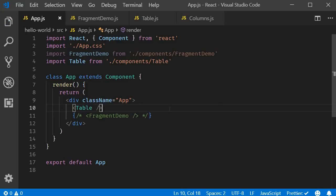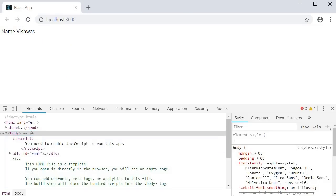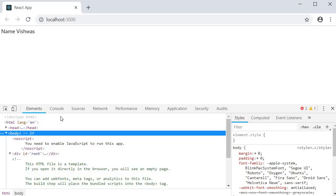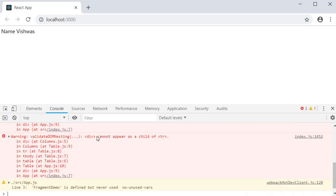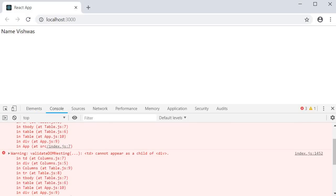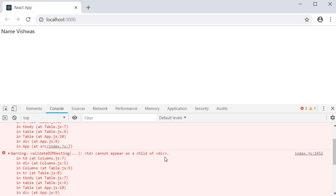If you now save all the files and take a look at the browser, you should be able to see the two columns, name and Vishwas. If you take a look at the console though, we have warnings. And the warning is validate DOM nesting. TD cannot appear as a child of the div tag. Basically, it is telling us that it is wrong to have a TD element as a child of a div tag.